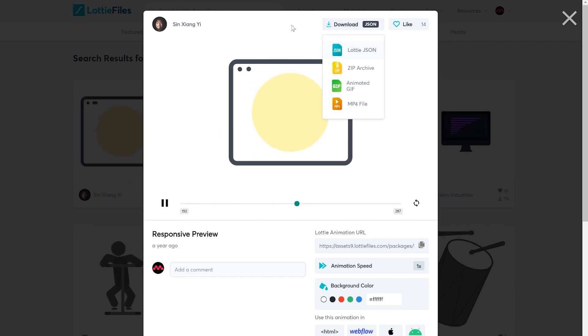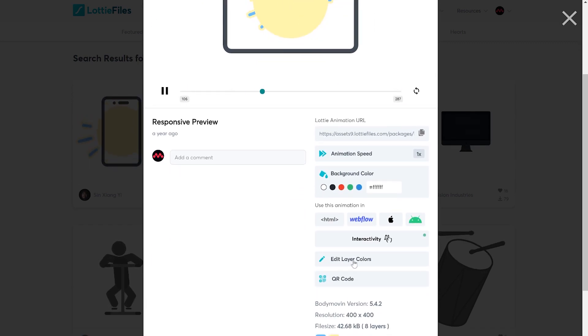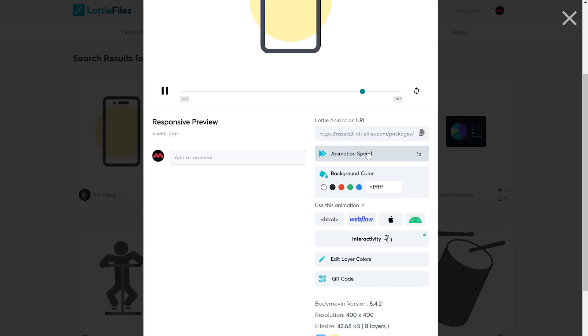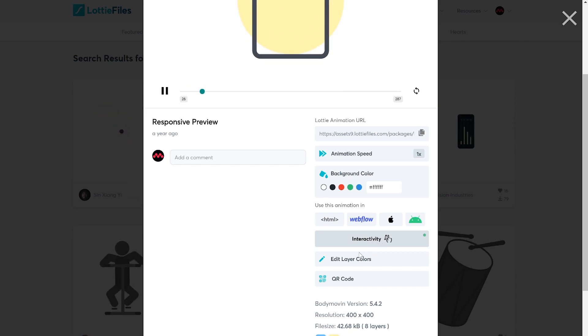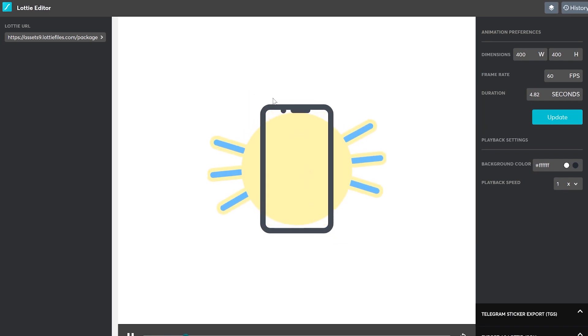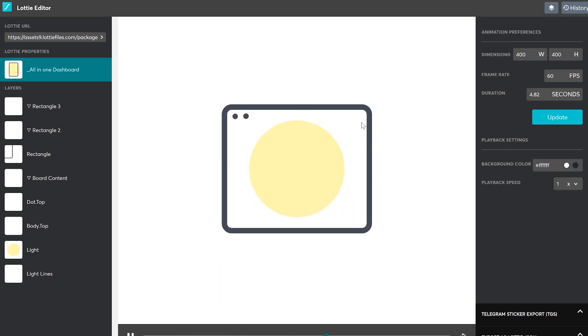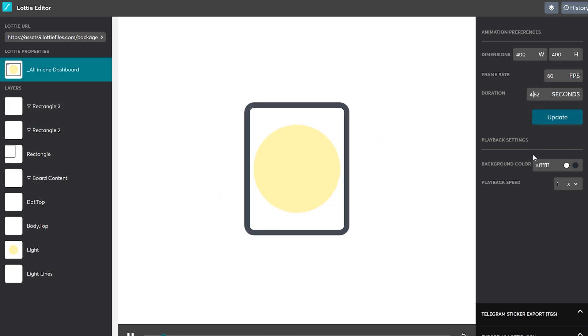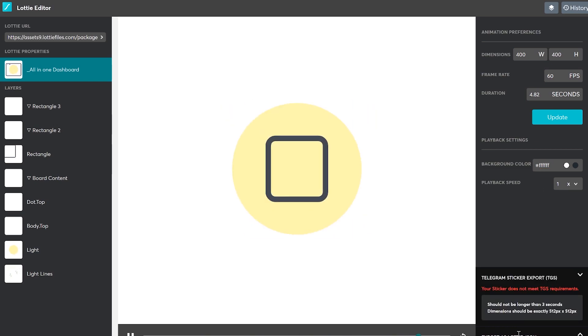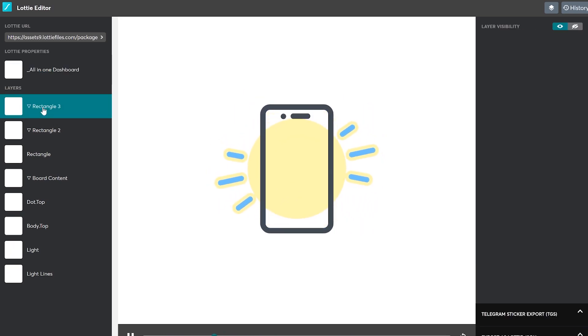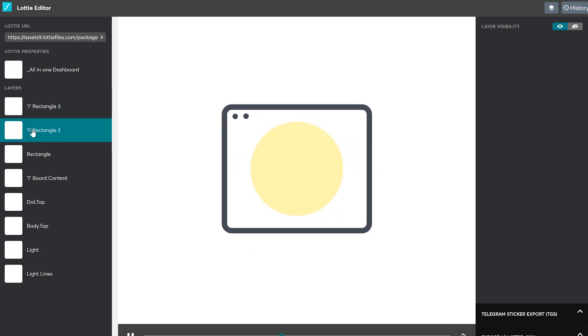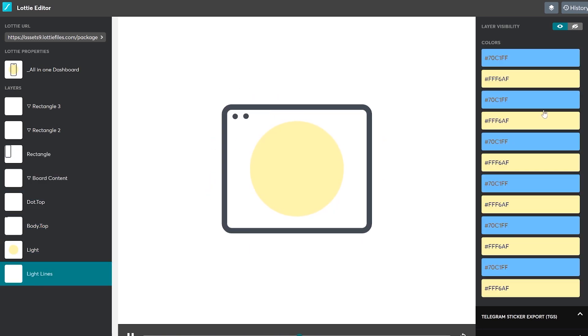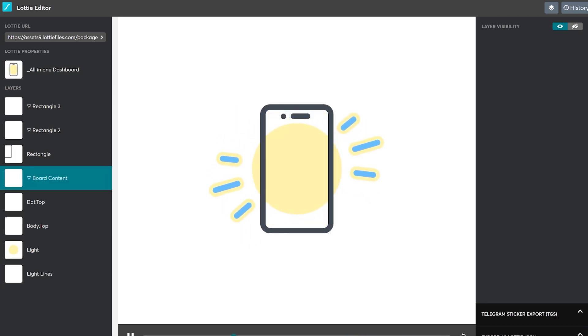So you have this animation. You can download it as is or you can edit the animation itself. As you can see, you can make it faster, change the background, set interactivity, a whole bunch of options. Now, if you open the editor, I'll just show you this real quick because sometimes you need the background to be different and you need to make it fit your own design. So you need to edit it here. You have the dimensions, frame rate, duration, background color, play speed. And then you export here. Now you can choose each of the layers and you can see the editing options. Not every file has the same editing options. So this is what you get. You can edit the colors in here also. Then you just export.